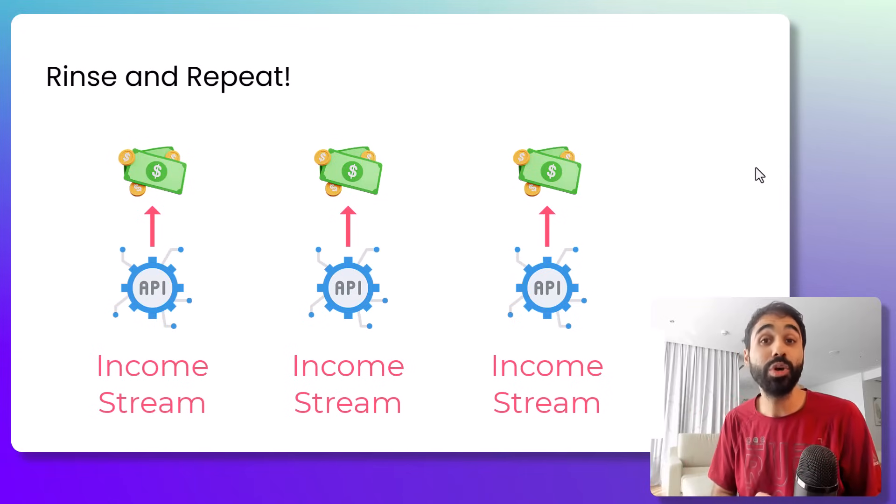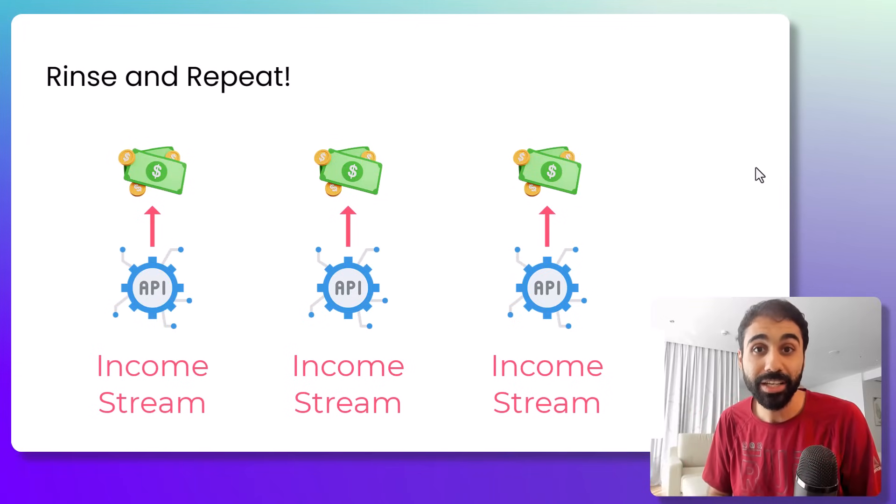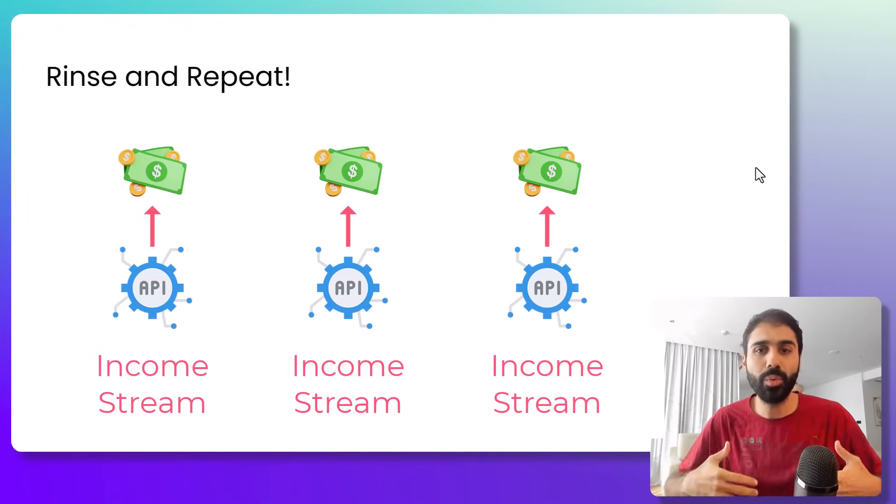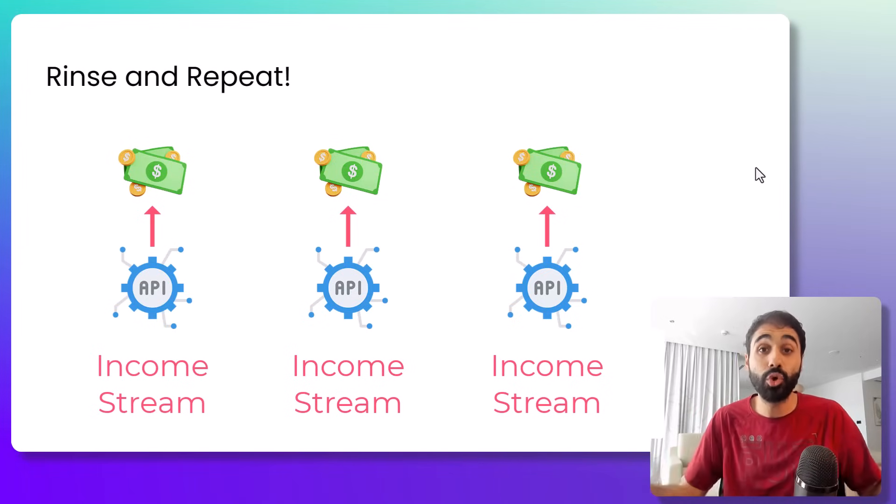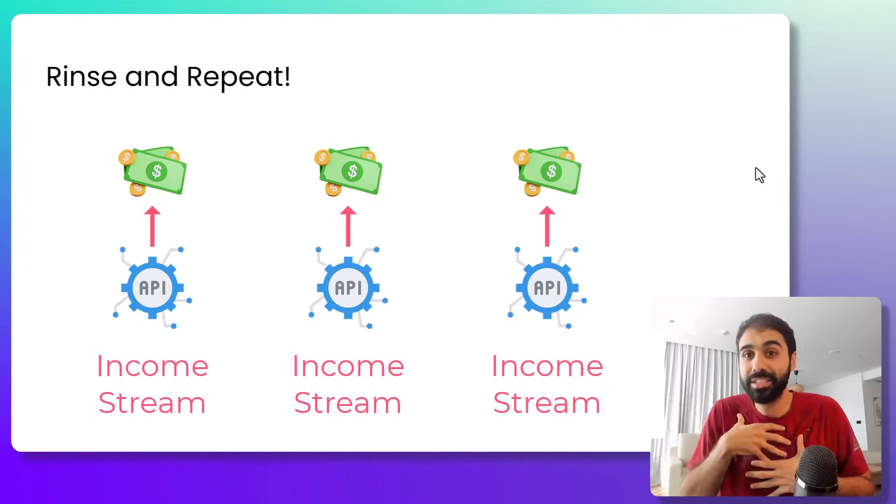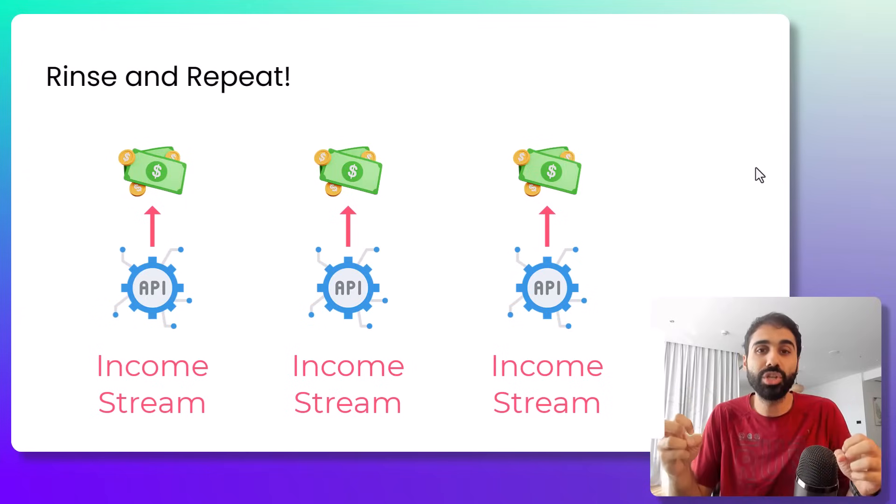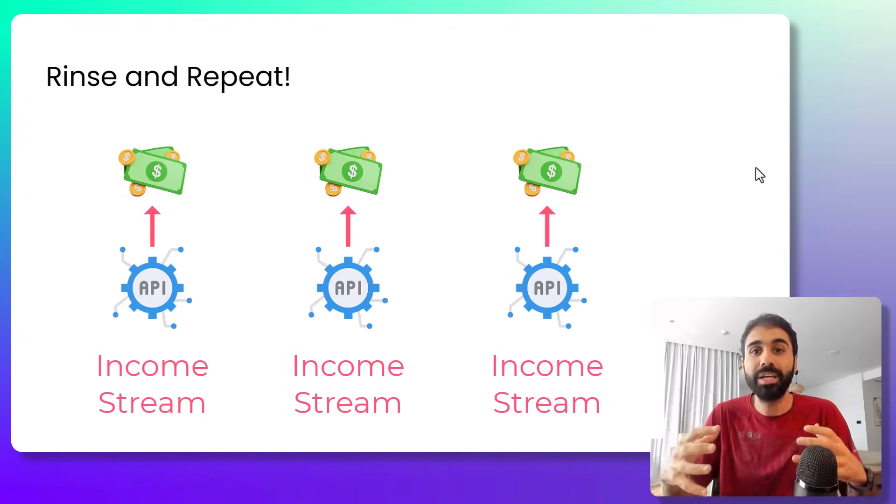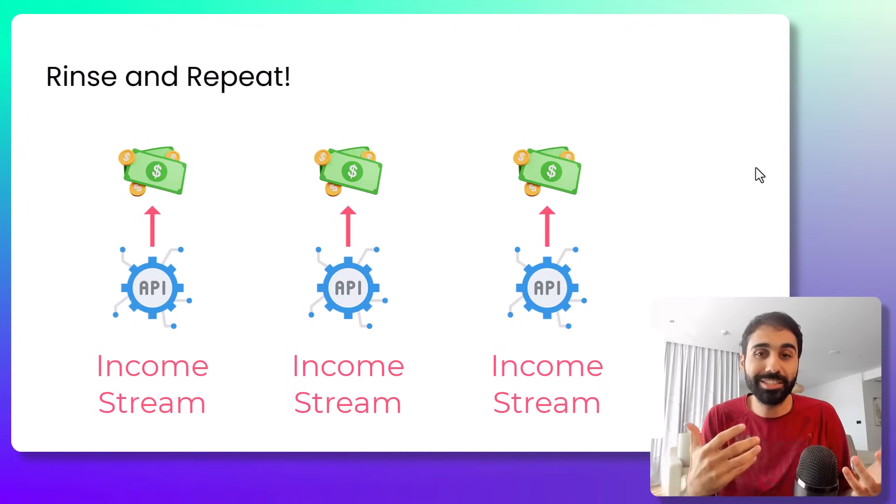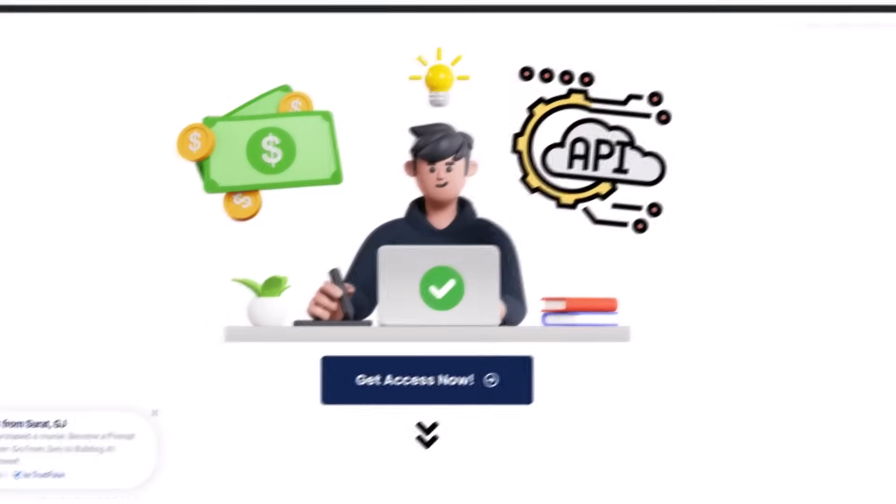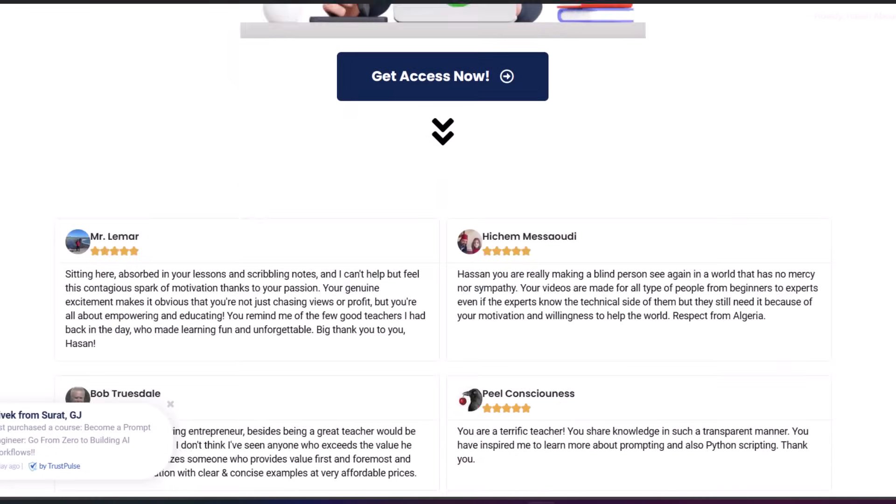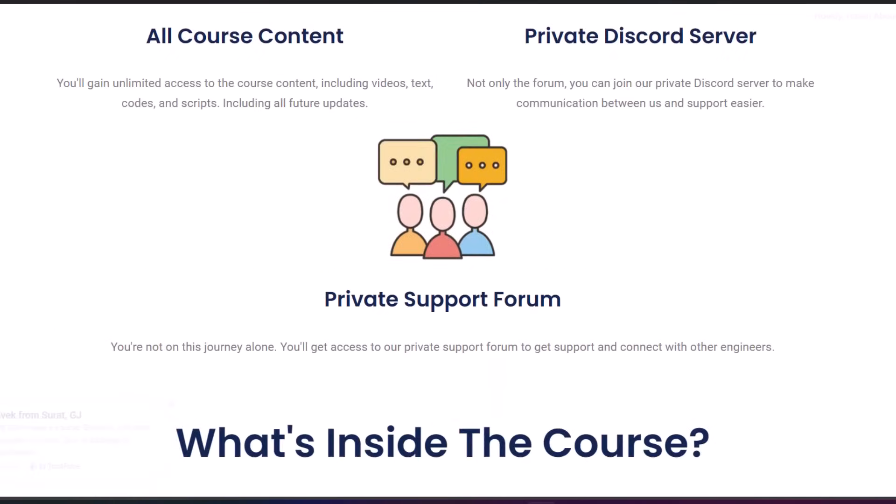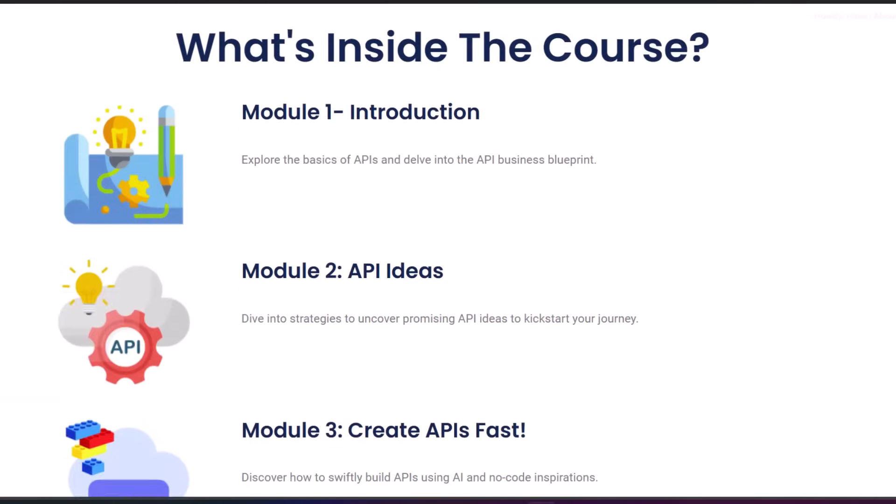If you are interested in learning more about this, going in depth, joining our Discord private server, our private forum, get direct support, daily support, you can check my full course on building and selling APIs. You will find the link in the description below with a special discount.